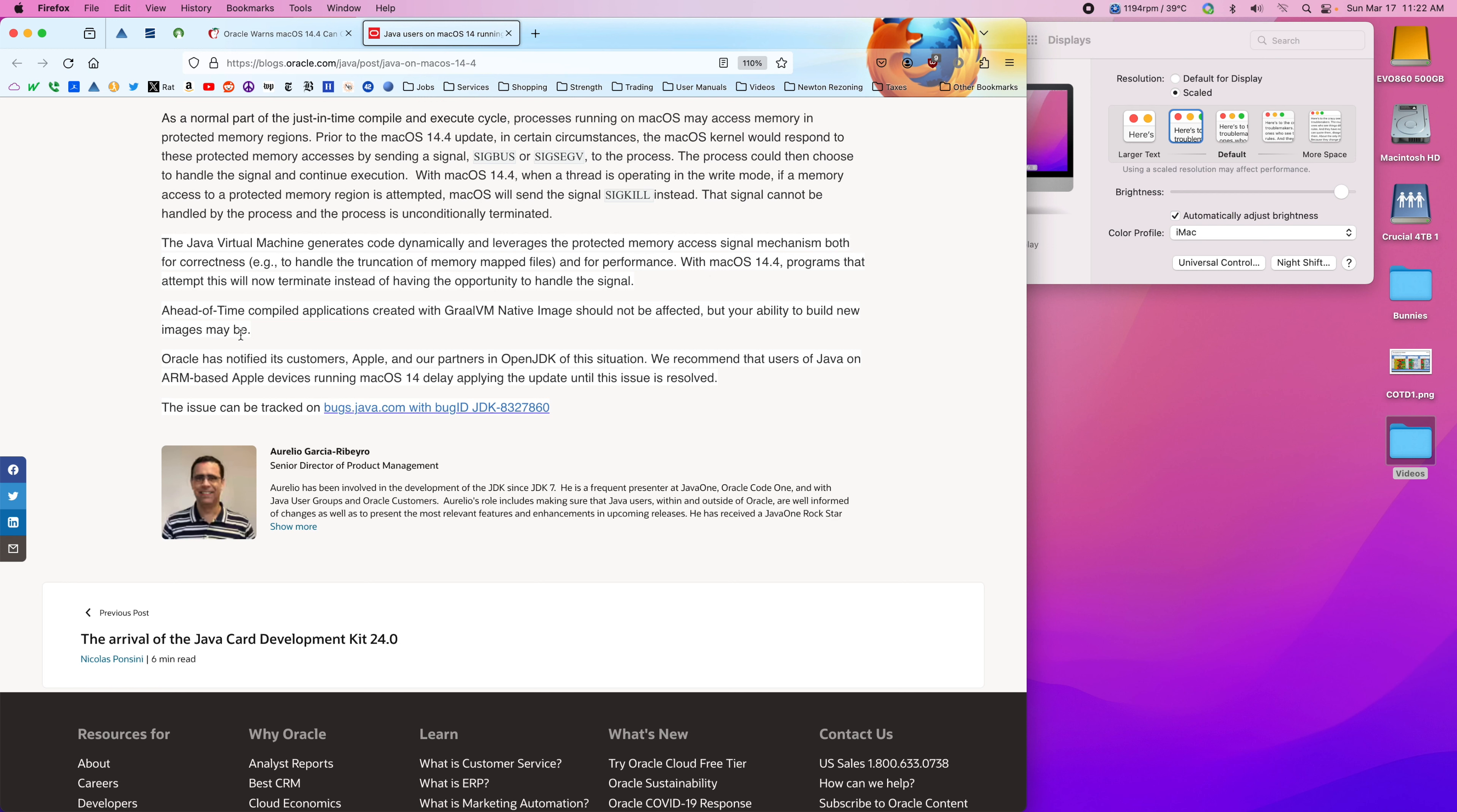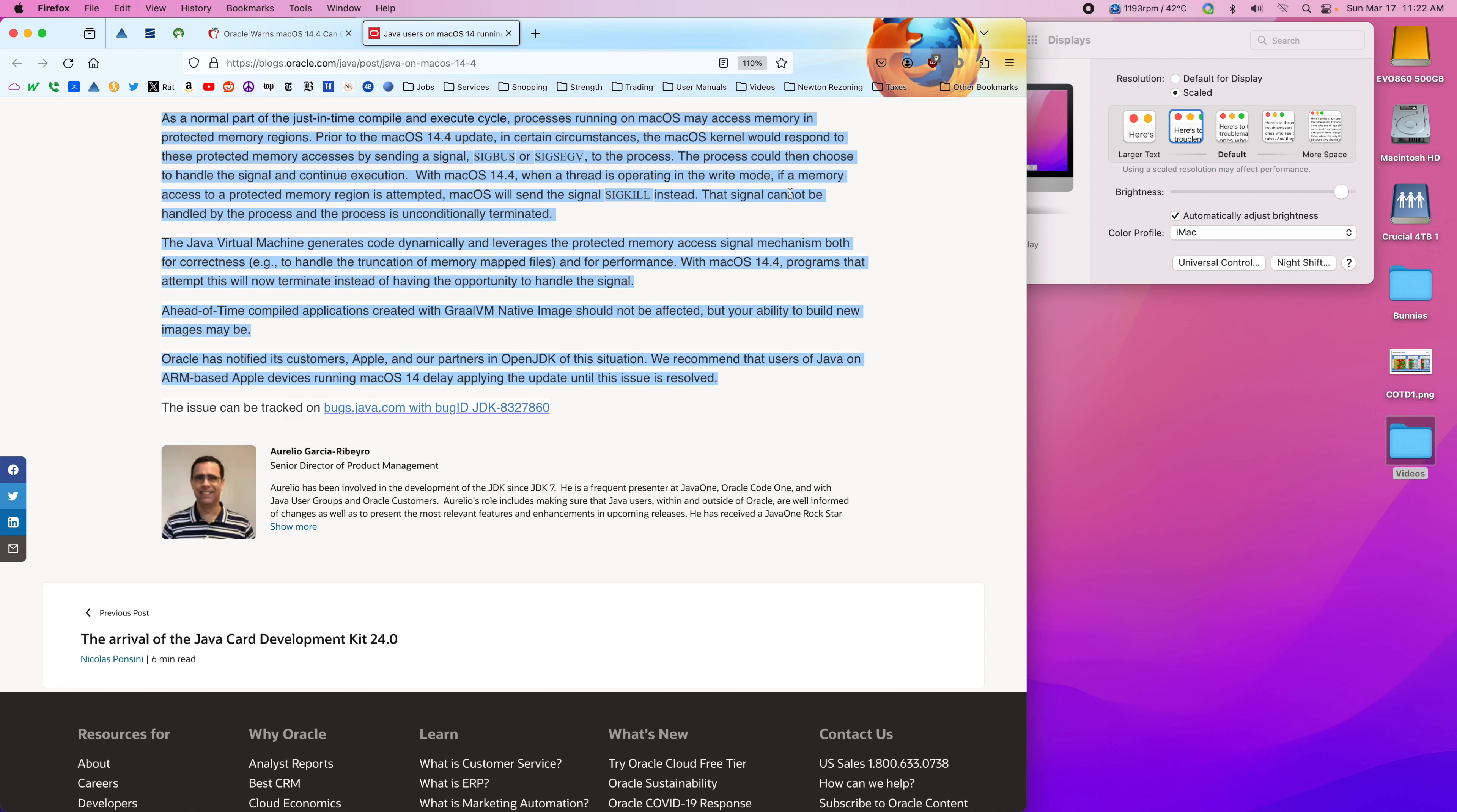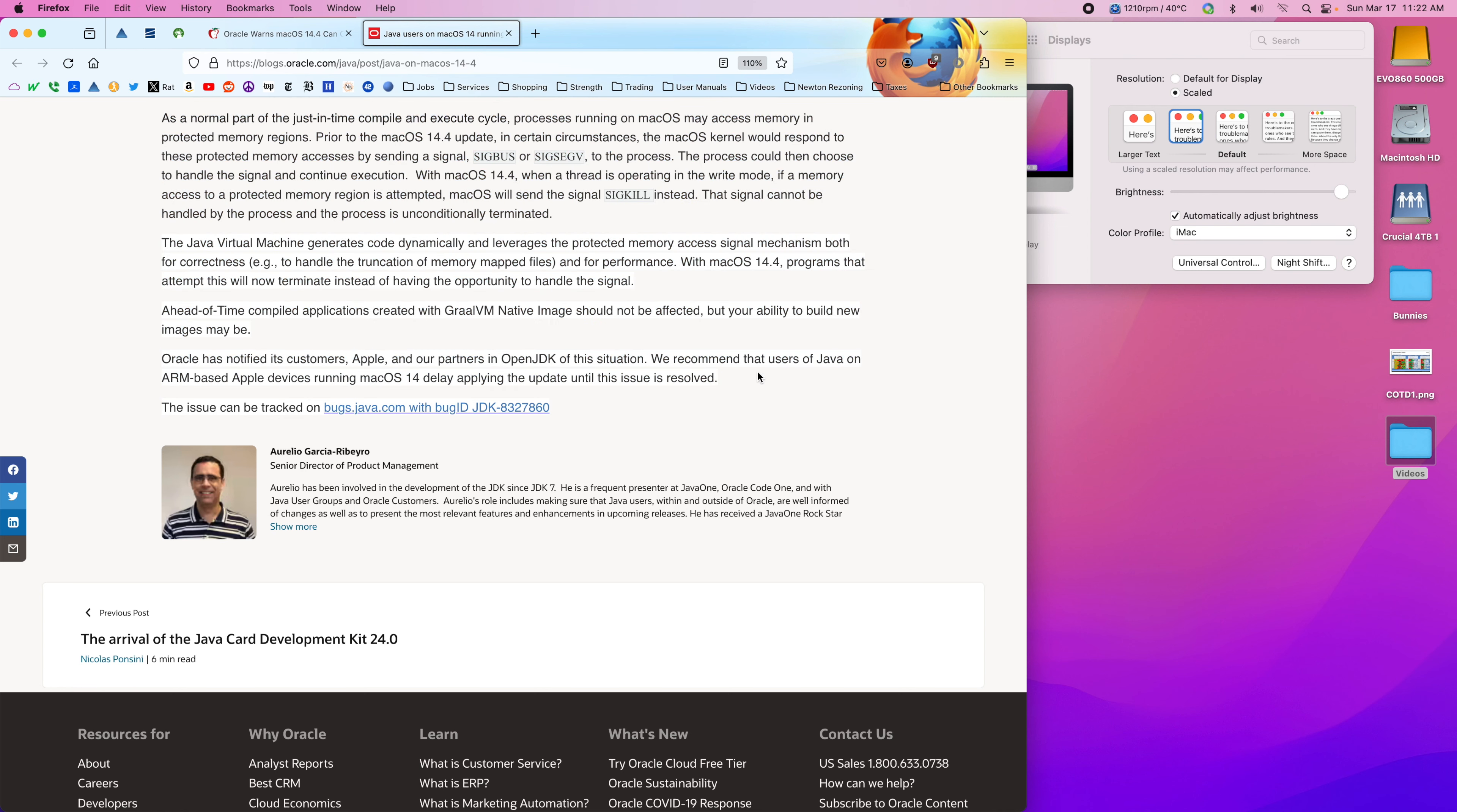So it says Oracle has notified its customers, Apple, and partners in the OpenJDK situation. We recommend that users of Java on ARM-based Apple devices running macOS 14 delay applying the update until this issue is resolved.